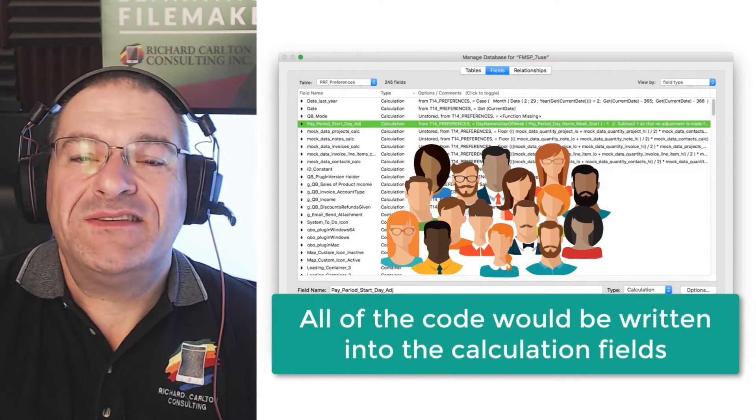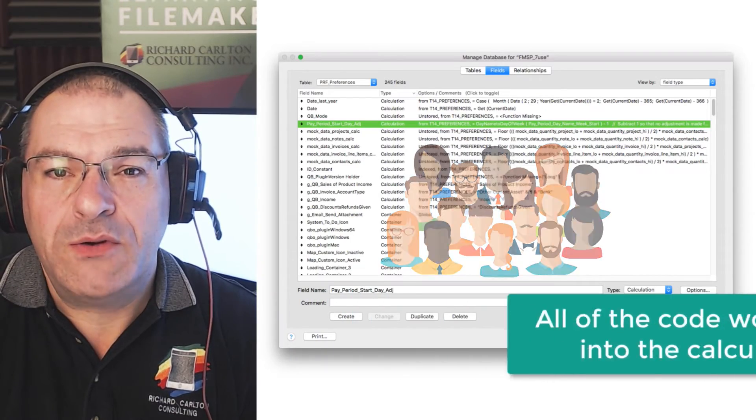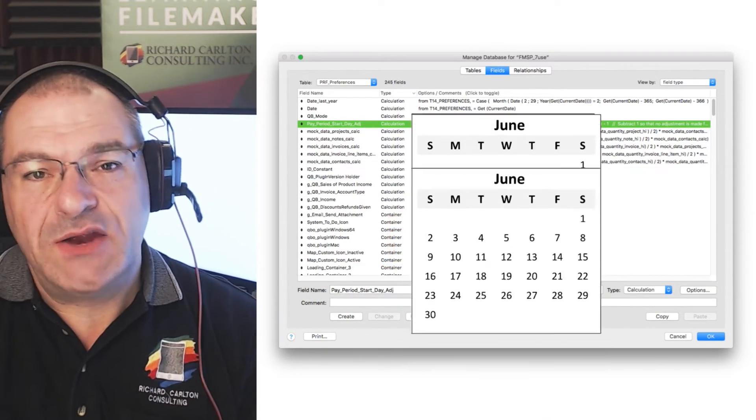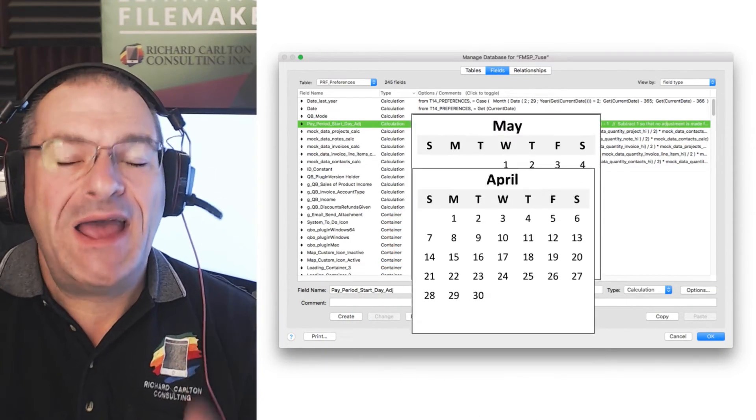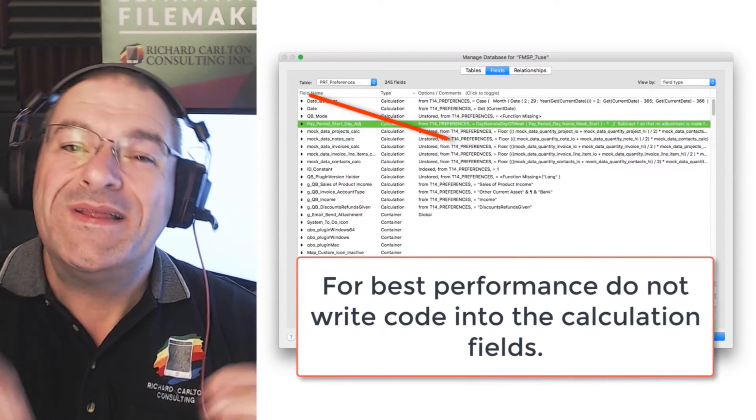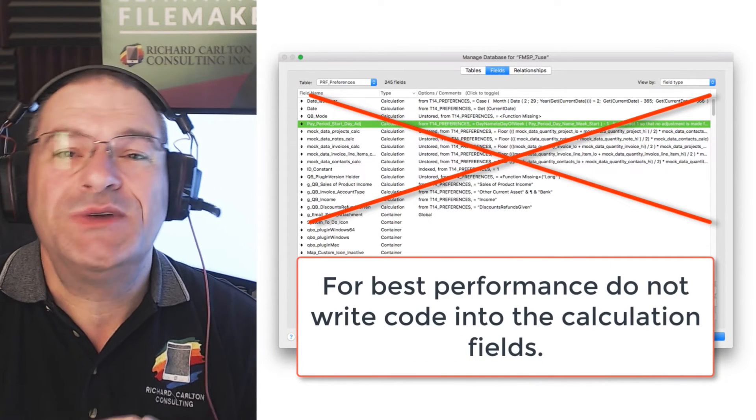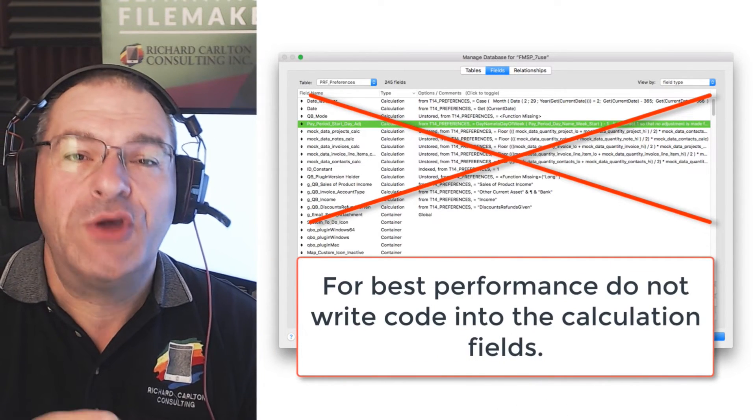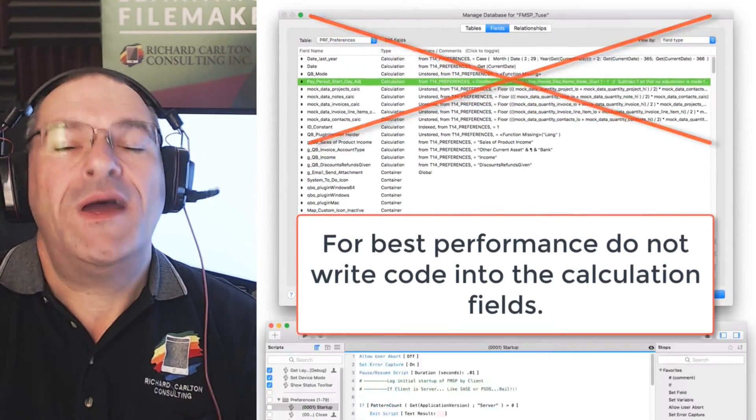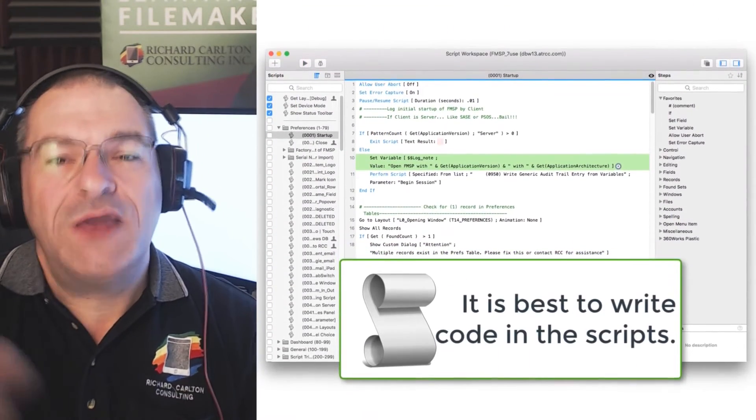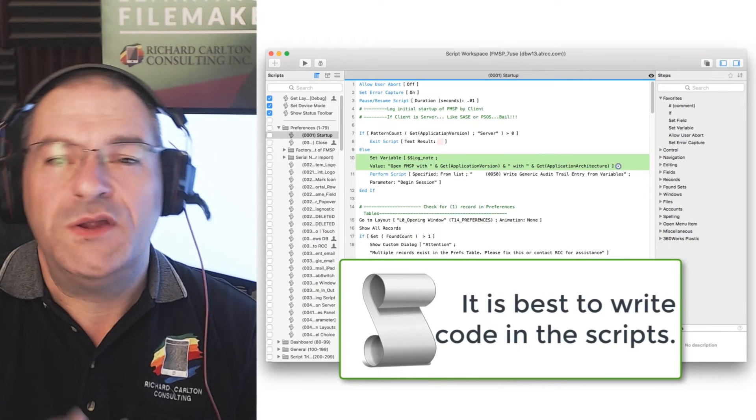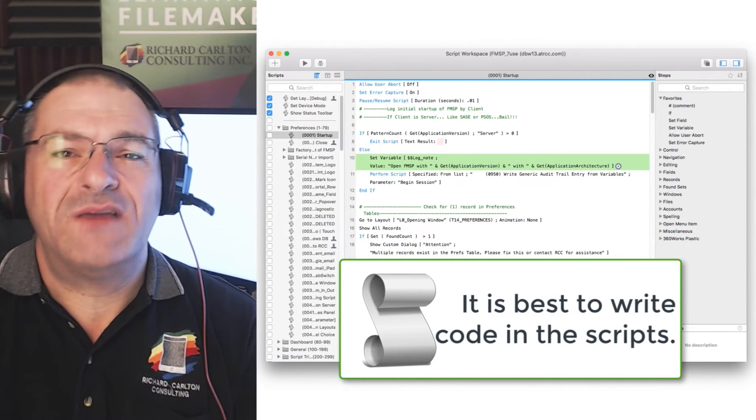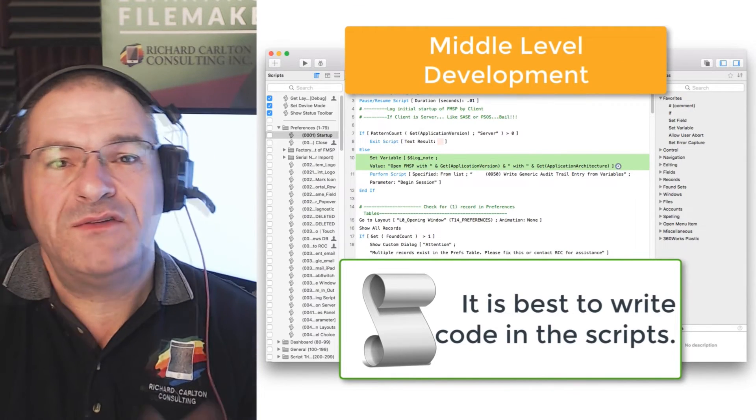However, that wasn't necessarily the best way to write the code. Now, if we fast forward to years later, what we realized is that for the highest possible performance, one of the safest things you can do is really not write your code in the calculations for a field. You write them in scripts. That way, you can execute that code precisely when you want it to run.